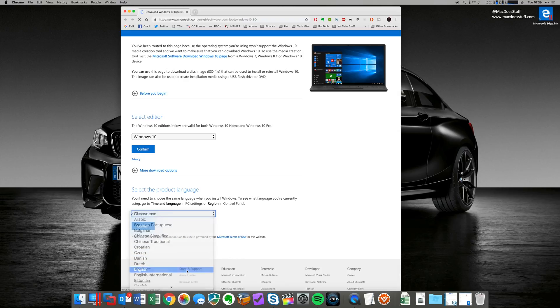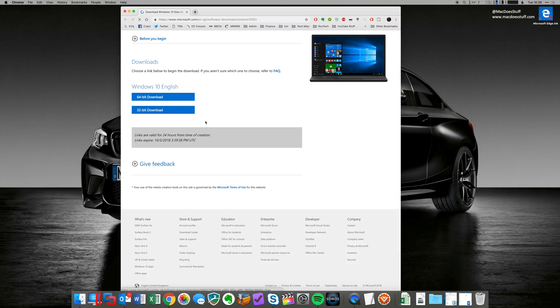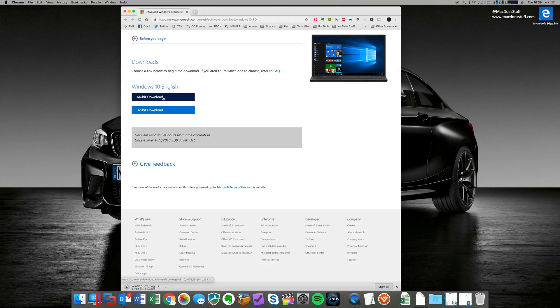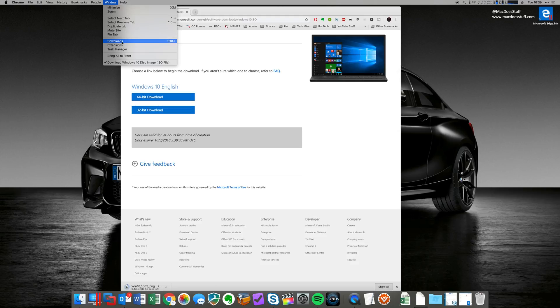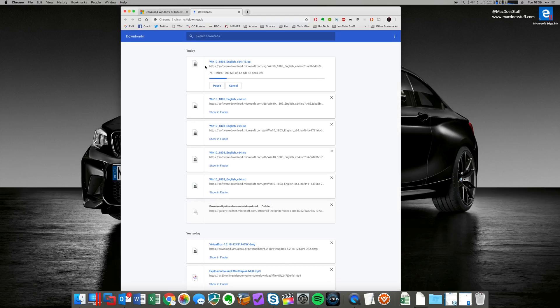And then it's going to ask me for the 64-bit or the 32-bit download. I'm going to go for the 64-bit one for the purposes of this run through. Let's let that download and we'll come back to it when it's finished.